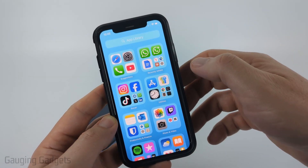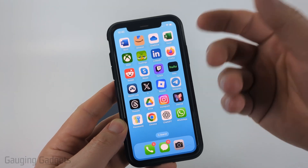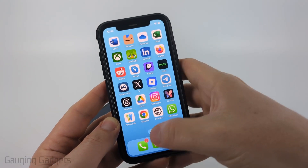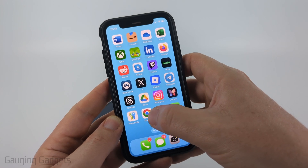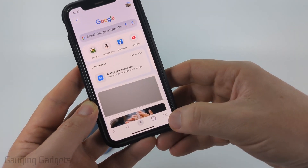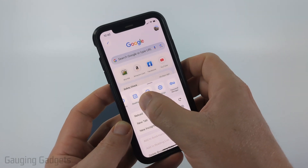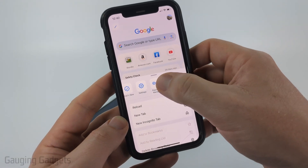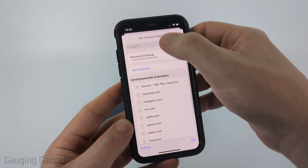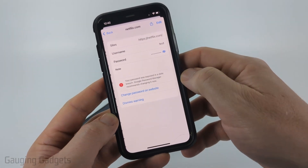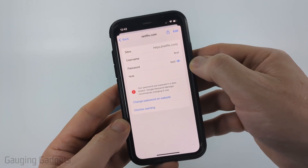The next place I would look on my iPhone is if you use the Google Chrome browser or Google in general. Google Chrome has its own password manager, so open up Chrome on your iPhone, select the three dots in the bottom right, scroll to the right and you'll see Password Manager. Select that, unlock it, then search or browse for Netflix, select the eye icon and it'll show you the password for Netflix.